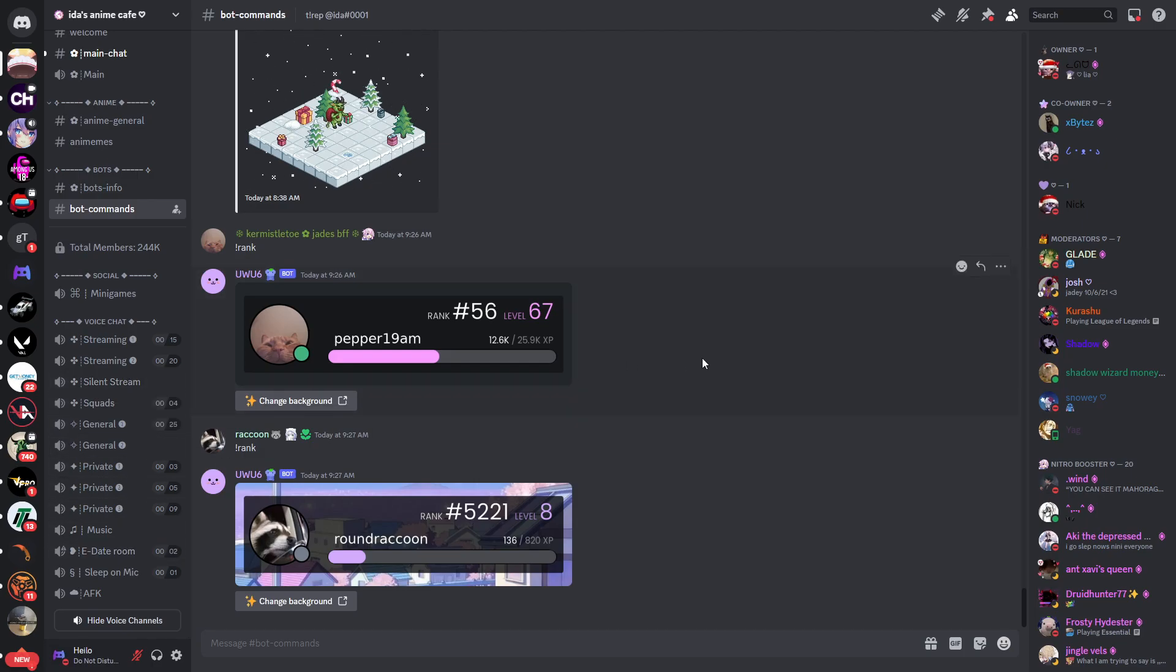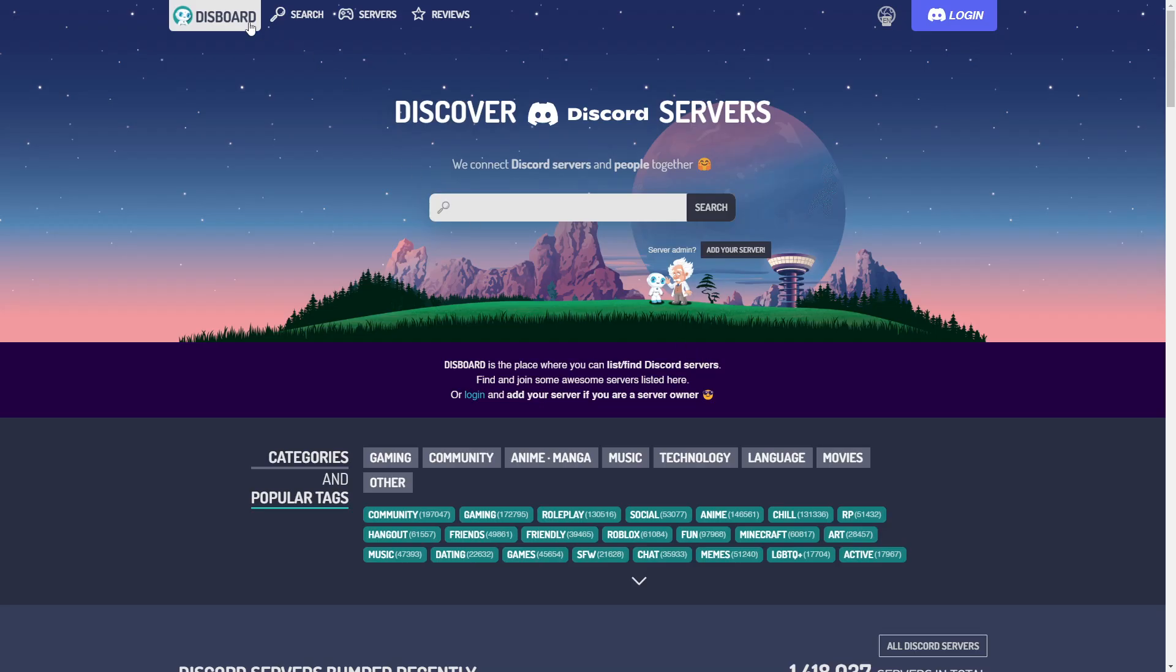Which website did I use to actually find those servers? The website that I've used for that is called Disboard.org. Unfortunately, I won't be able to leave you a link down below in the description because YouTube doesn't like that and gives me a strike. So for that reason, you'll need to search it up yourself, but it's not difficult.